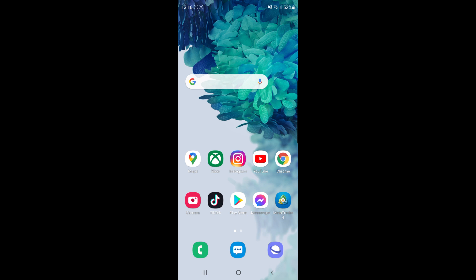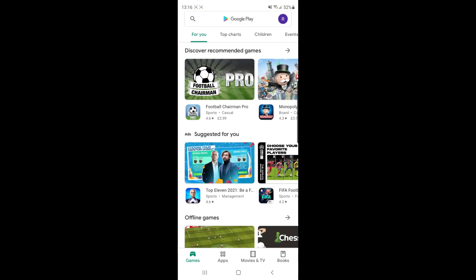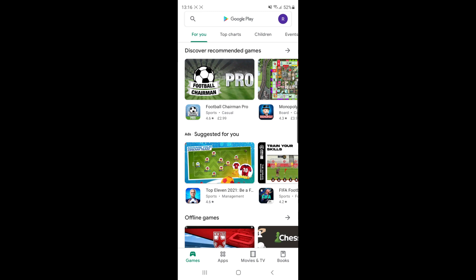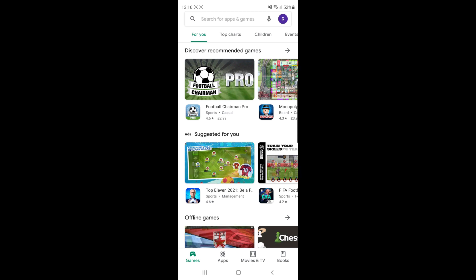So first of all what you'll need to do is open up your Google Play Store. Once you open that up you'll be on this page and from here you will need to click on your profile picture or your little avatar in the top right hand corner.